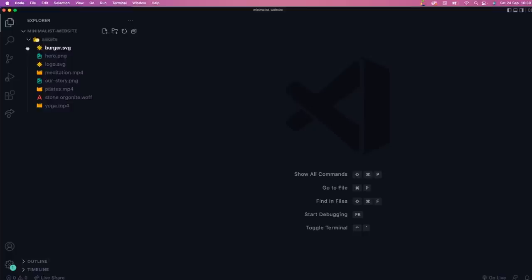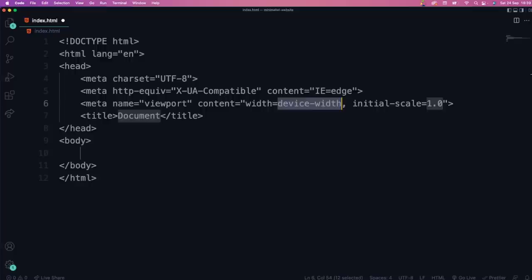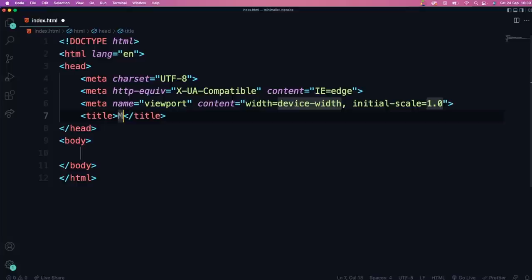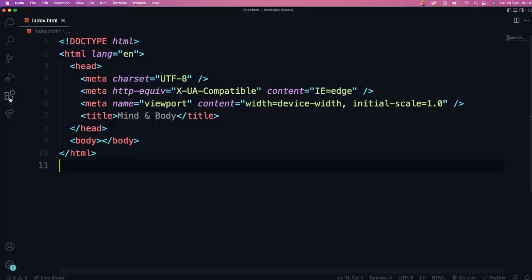Let's make our index.html file to get this up and started. Make sure it's not in the assets folder — click here without assets being selected. We're going to call this index.html. We can close this tab for now, and hit Shift+1 then Tab to generate a new HTML template. We're going to call this 'Mind and Body' and hit save.